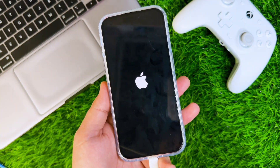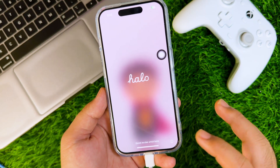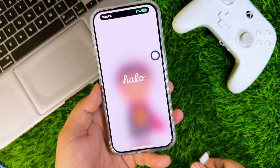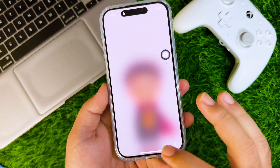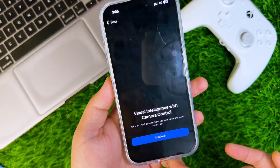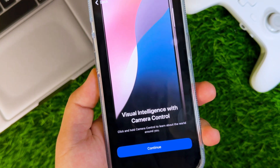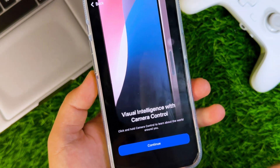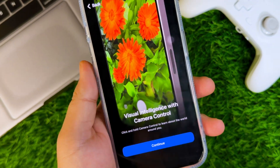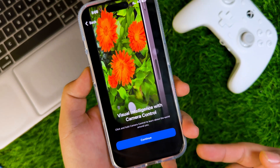After your device reboots, please wait until you see the Hello screen. Then you'll see the Visual Intelligence welcome screen, which means your device has successfully enabled visual intelligence.